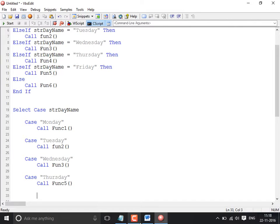When you are comparing with only one value at a time in a straightforward way without any operator, then you go for Select Case. When you don't know the possible output, you can go for logical validation using If statements. When you are sure about the number of possible outputs, you can go for Select Case.